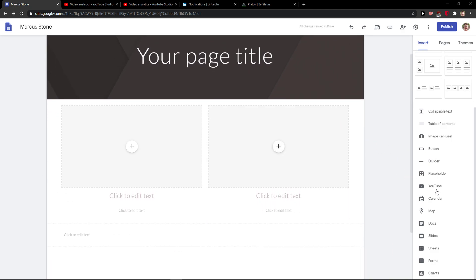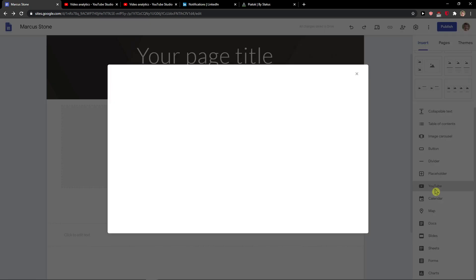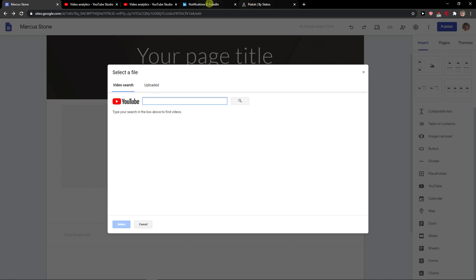And then in the right corner you're gonna see YouTube, click it and you just find a video. Search, I don't know, Ed Sheeran.